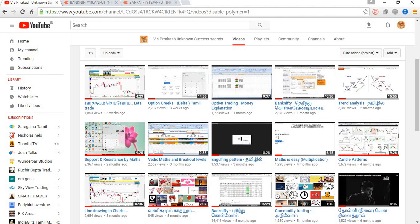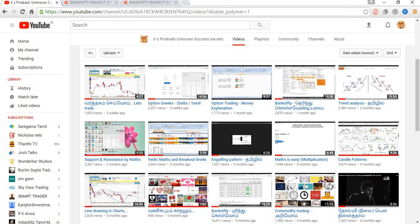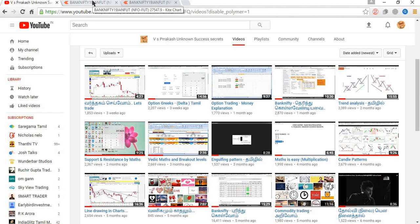Unknown Success Secrets is our YouTube channel. In this channel we talk about the market and motivational things. I think this will be very much useful for people who are trading in the market. This YouTube channel is only for educational purpose, nothing more than that. If you are interested to learn more about the market, you can subscribe to our channel.